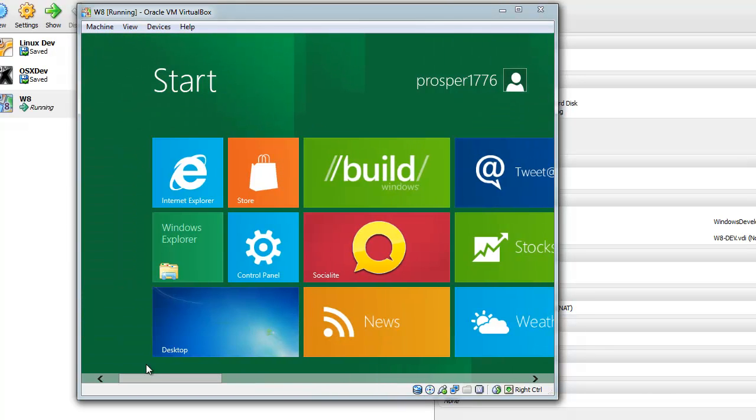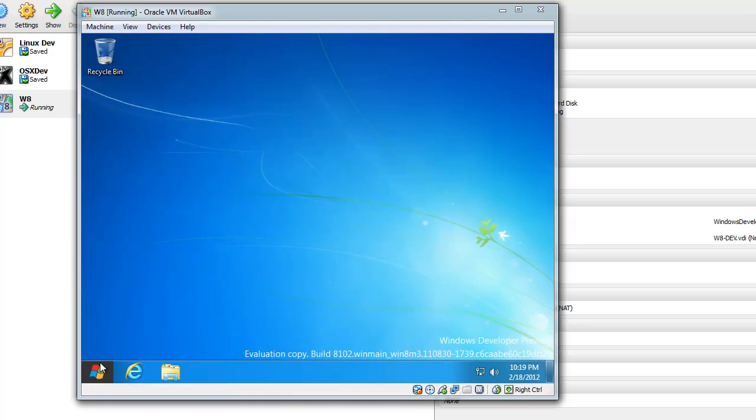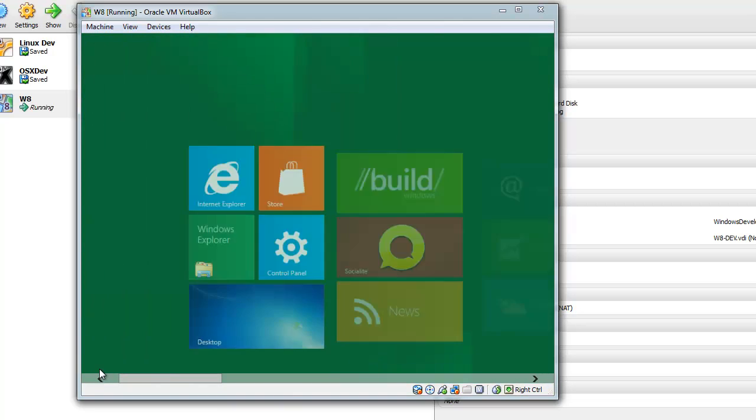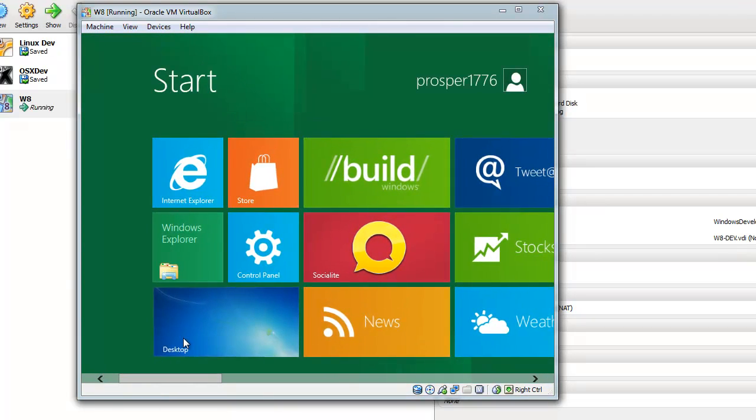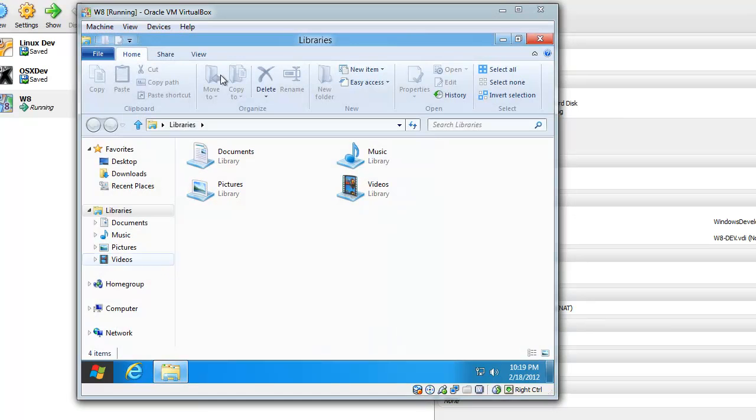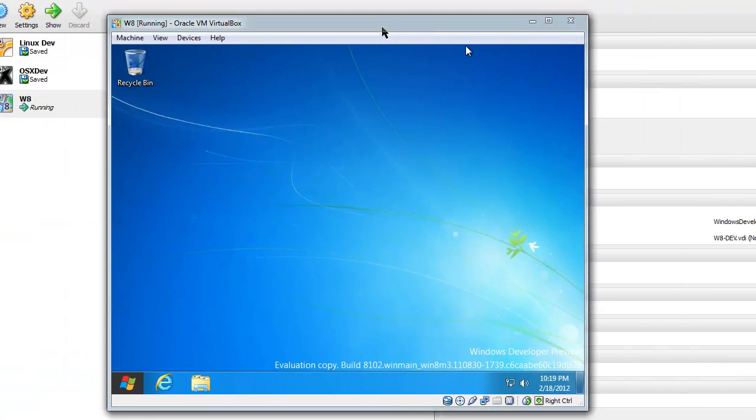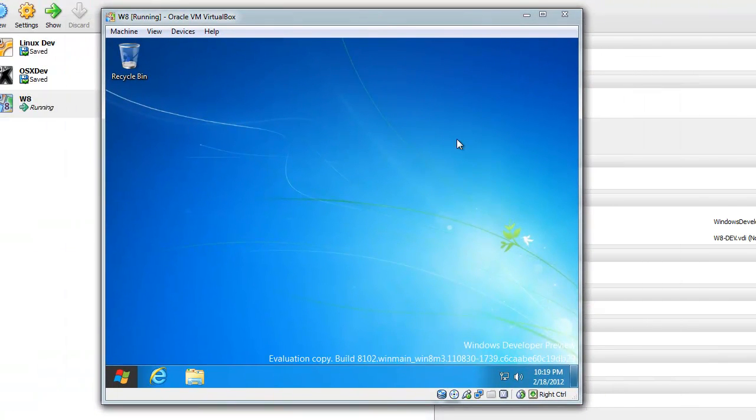So, yep, that's Windows 8 and you can try it on your computer within your computer. It's magic.